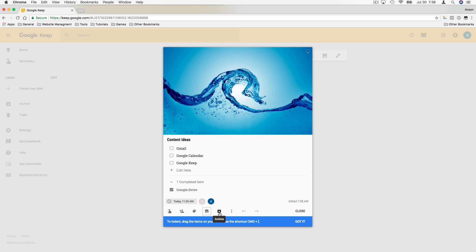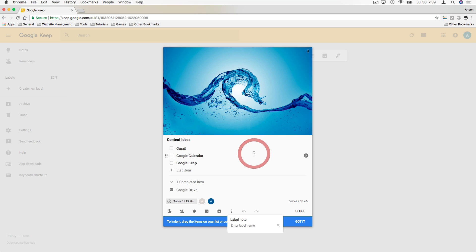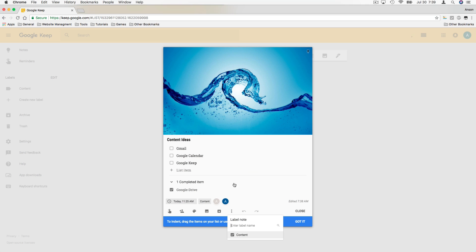We could archive a note, which takes it out of the main notes section and puts it in the archive section — similar to archiving emails in Gmail. We'll look at that in a few minutes. Let's click on the more dropdown: we could delete the note, or give it a label. That works just like labels in Gmail or folders in Google Drive. We'll click 'Add Label' and call it 'content' — you'll notice the label was added right here.